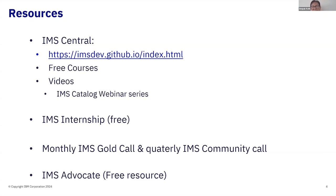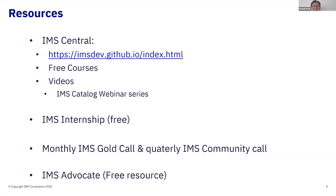If you're not on the gold call, I encourage you to join. We do require an NDA for the gold call, but on the call we tell you about features and functions we are working on — things that haven't been announced sometimes. So there's lots of useful information on the gold call. We also have a quarterly IMS community call, run by the lab. On the community call we talk about the various enhancements and fixes we've put out over the quarter, so it's a good way to stay up to date on IMS.